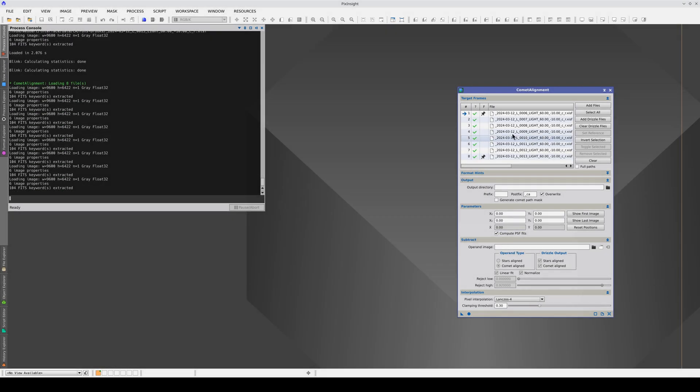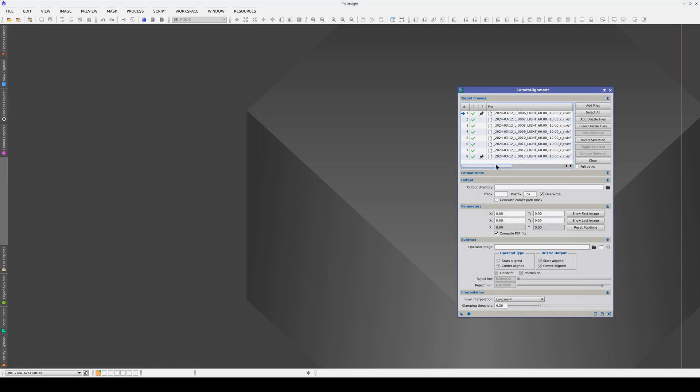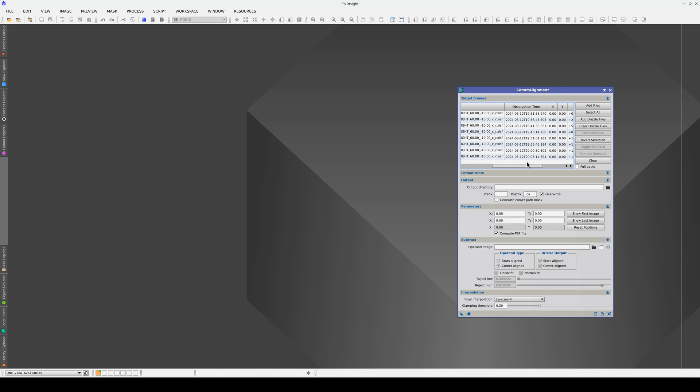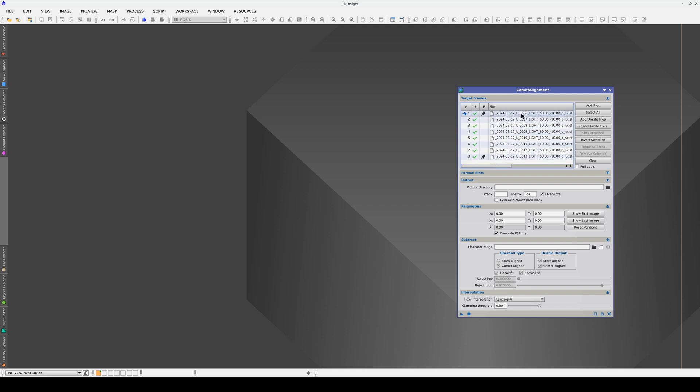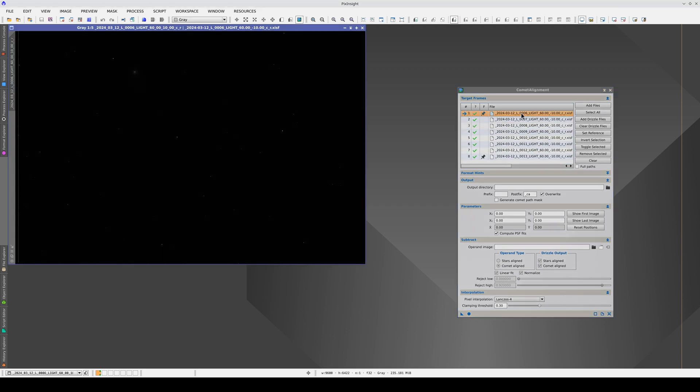Comet Alignment uses the time each image was taken to calculate the hypothetical position of the comet. The stars are aligned, so the comet should take a simple linear path. To define the comet's path, we need to tell Comet Alignment what the position of the comet is at the beginning and end of the image series.